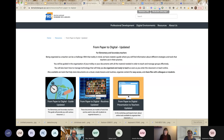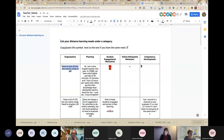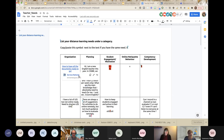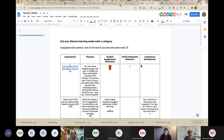Before we answer the next question, just so everyone is on the same page: for every need mentioned, we are going back to that document and adding the direct link to the resource. It may have gone a bit fast, but now you can just click on it and access that resource directly.